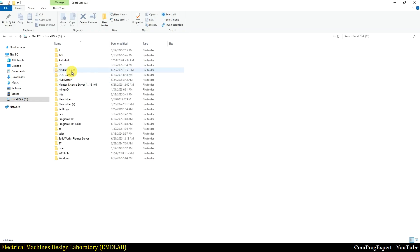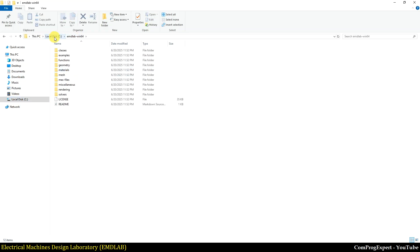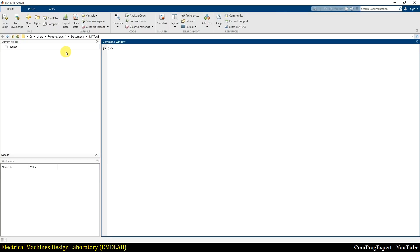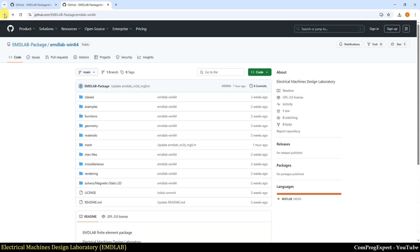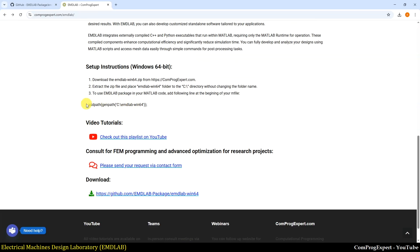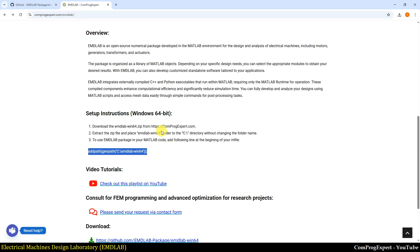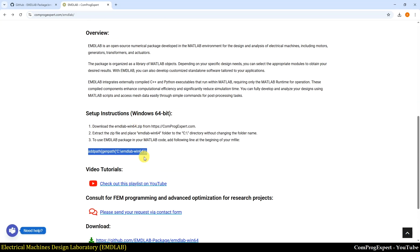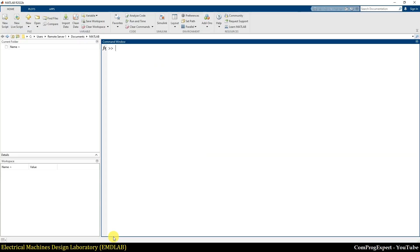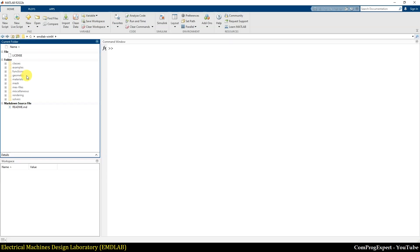So to summarize: download the ZIP file, extract it, change the name, and place this folder in drive C. Then you should use this addpath line at the beginning of your M-file to add the package and all its functions to your M-file. Now let's run the examples added to the new version.